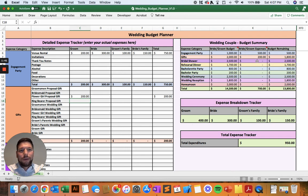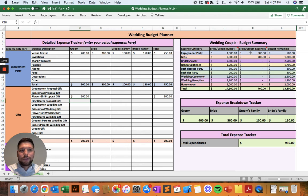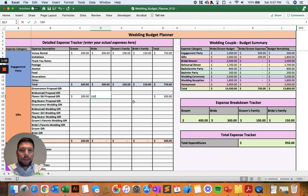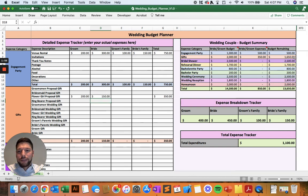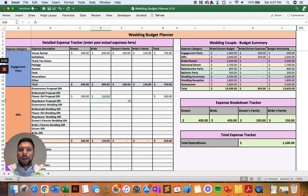In the wedding budget summary, you'll be able to see the actual expenses for the bride and the groom, and then you can see the remaining budget. As you're planning your wedding and spending money in each of those categories, you can see how you're tracking against your actual budget and how much more money you have to spend in those categories. Thanks for watching, and feel free to reach out in the comments with any questions.